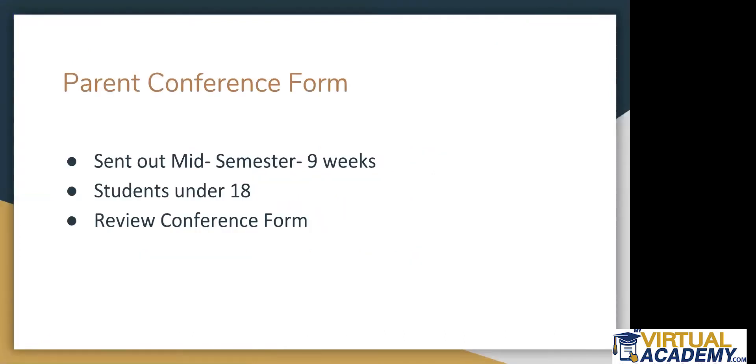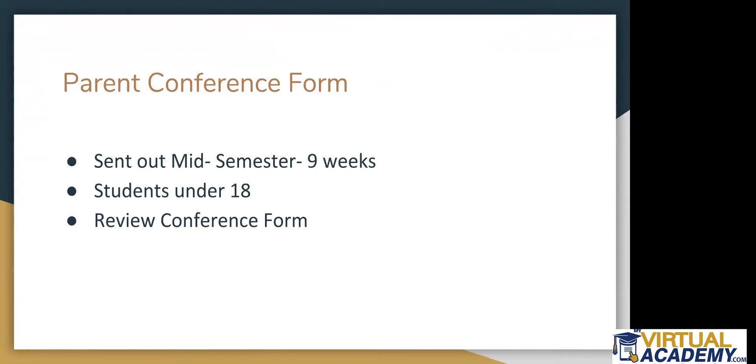So the Parent Conference Form, this is sent out mid-semester, about nine weeks in. You should have received these the middle of November, so some of you are still getting them in the mail. Some of you received them last week. If you do have any questions on them after I go over the form with you, please make sure to put your question in the chat box, or make sure to contact your teacher if you or your parent do have questions about the Parent Conference Form.